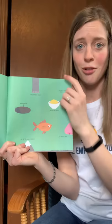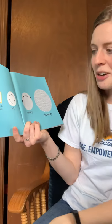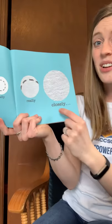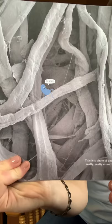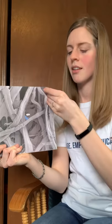Min, that microbe, lives in this book. And if you could look really, really closely, you would see her. This is a photo of paper, really close up. Min says, I'm bored. Are any of you feeling bored right now? Let's take Min on an adventure.